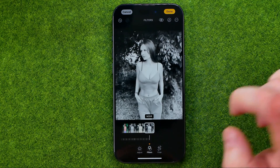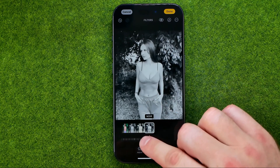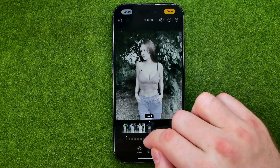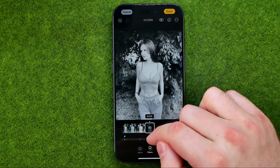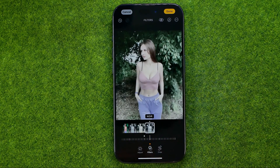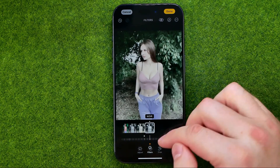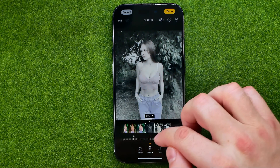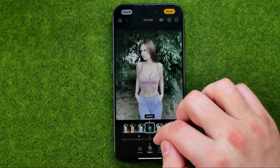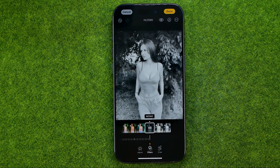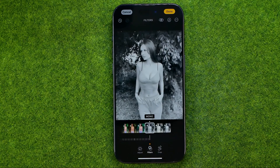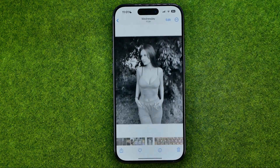We can apply any of them to our photo, and also down below we can set up the intensity of that filter effect. We can just drag it back and forth, and once we are satisfied with the result, to save the changes we need to tap Done.